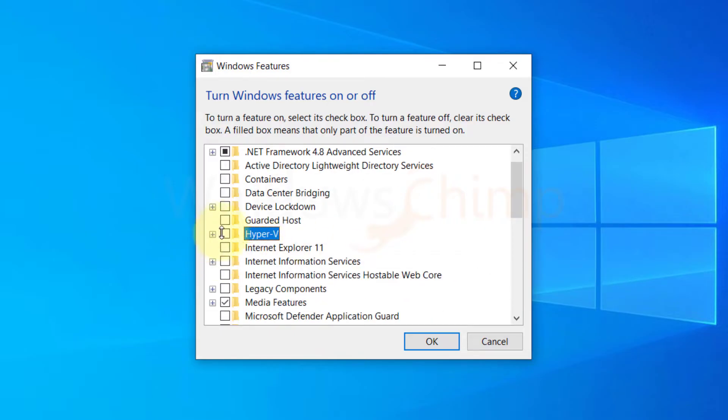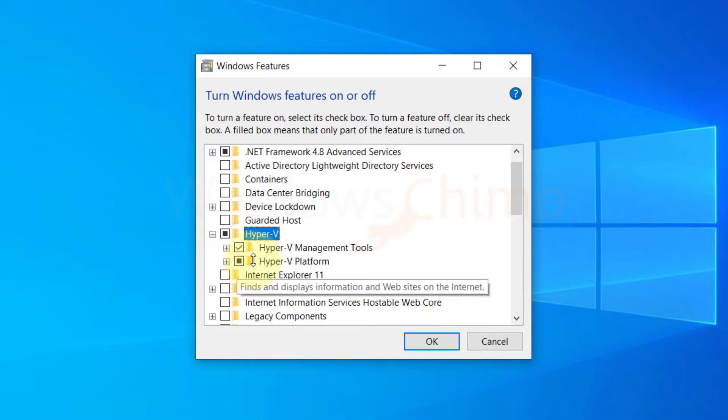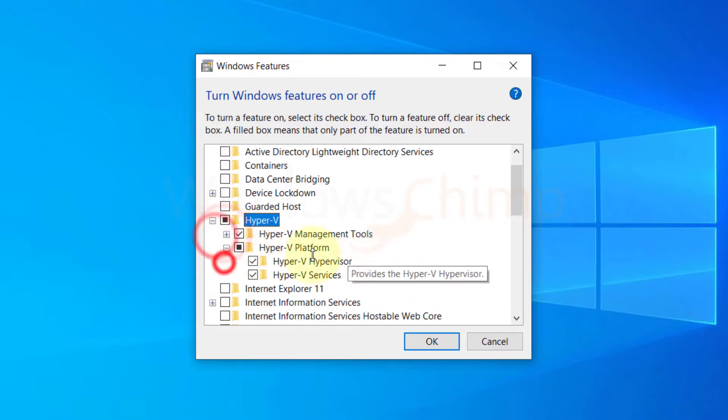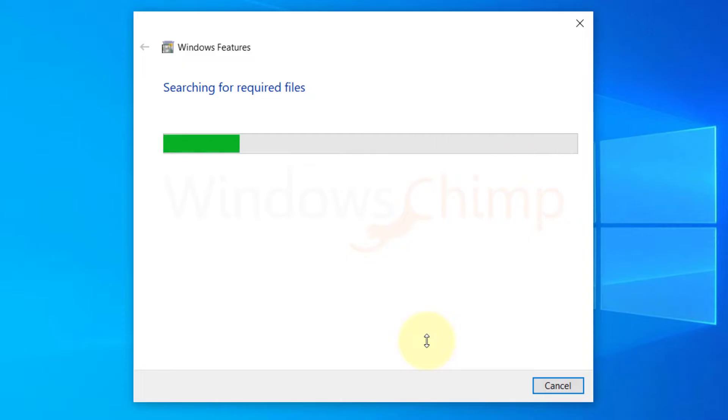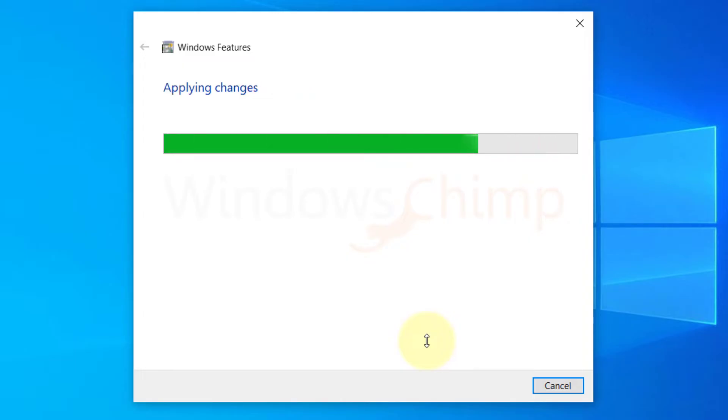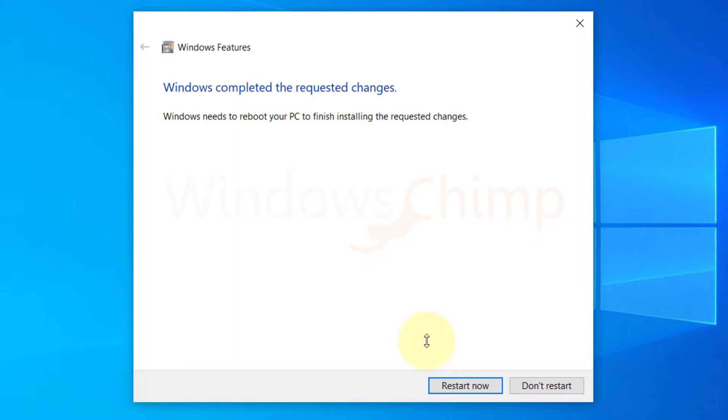Expand the Hyper-V feature and check all the boxes. Then click on the OK button. It will take some time to install it. Then click on the restart now button to finish the installation.